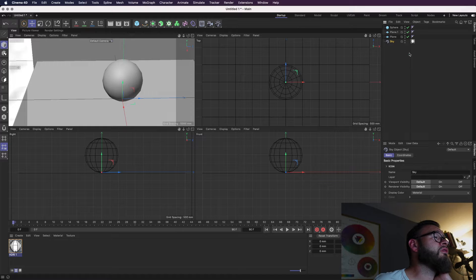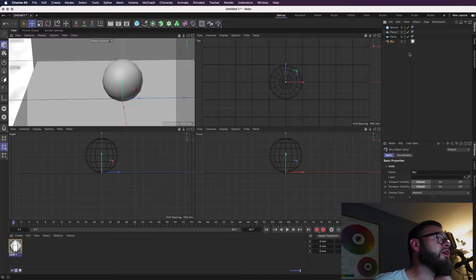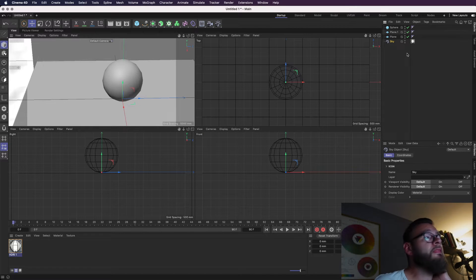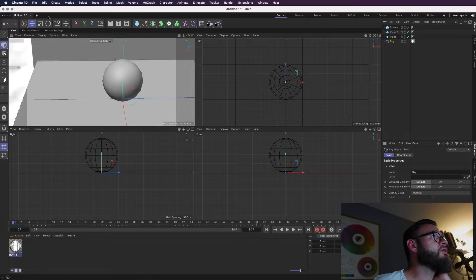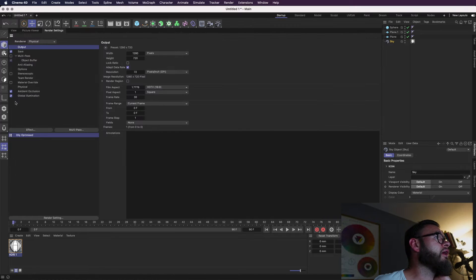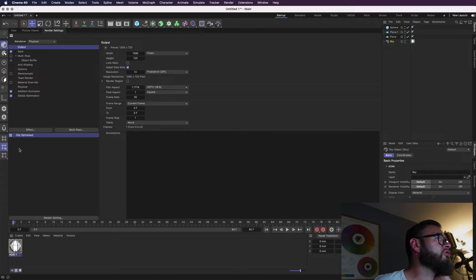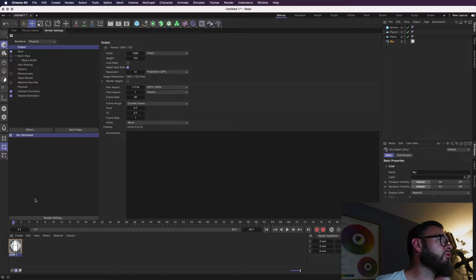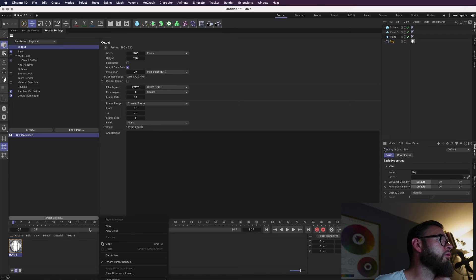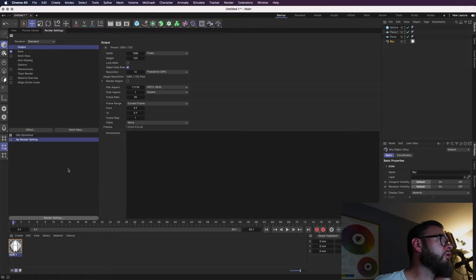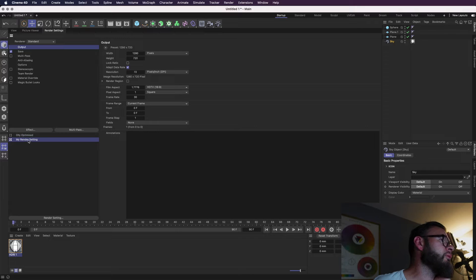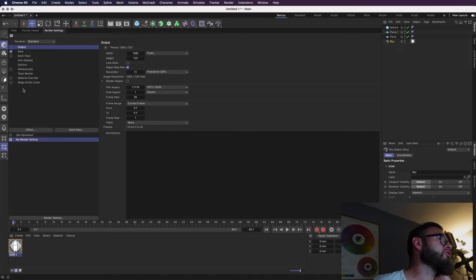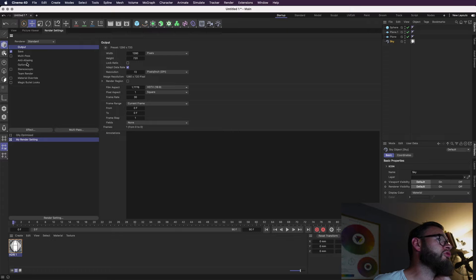And the next thing we're going to have to do is activate our global illumination. It's already checked here in the render settings. So if I delete my default render, well, I won't delete it, but I'll leave it there. So this is my render setting. This is the default render setting, okay, what you can see here.